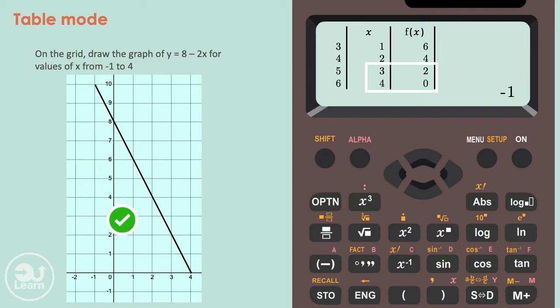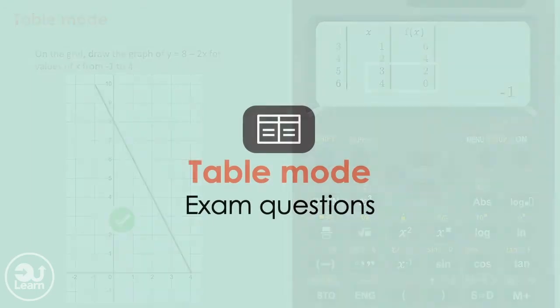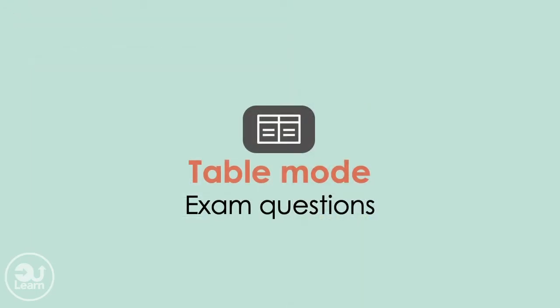This exact same process works with quadratic, cubic, reciprocal, or any other graph questions such as these. And to show you that this is true, here are some examples from exam questions.